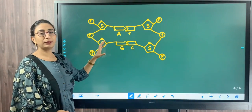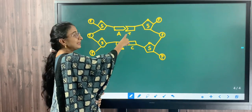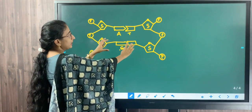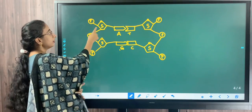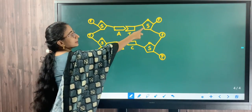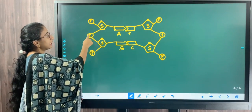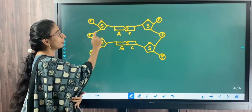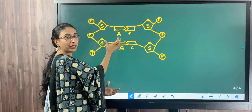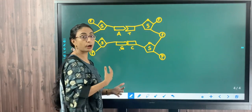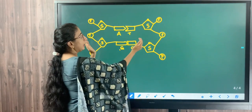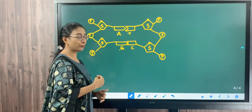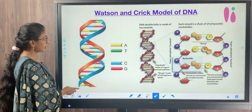In this diagram, you can see adenine pairing with thymine and guanine pairing with cytosine. These nitrogenous bases are connected to the pentose sugars, marked as 'S'. The pentose sugars are connected to the phosphate molecules. The nitrogenous bases are arranged inwards, while the sugar and phosphate groups form the backbone of the DNA, holding the nitrogenous bases inside.